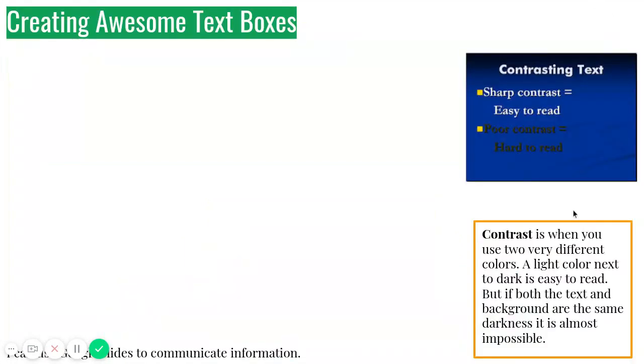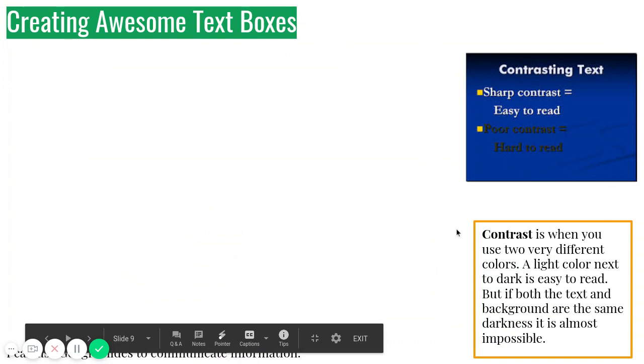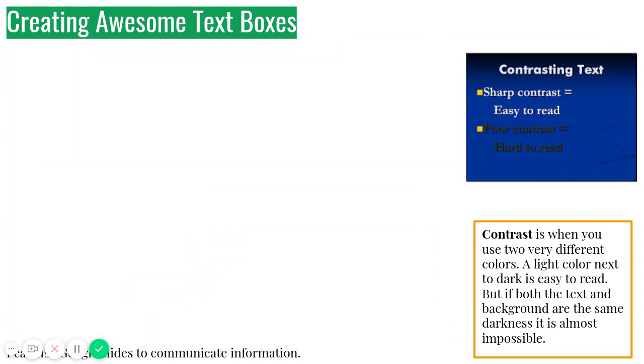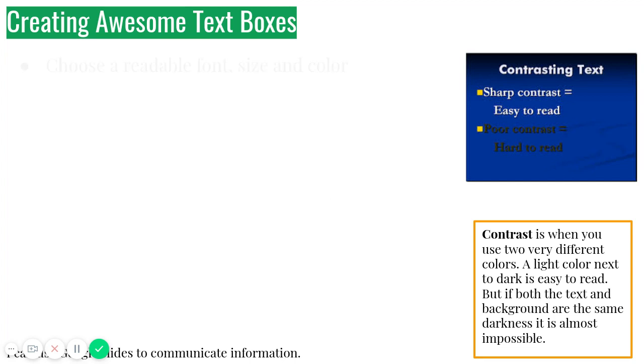So if you look at these two little pictures here, contrast is when you use two different colors. A light color next to a dark color is easy to read. But if both the text and background are the same darkness, it's almost impossible, right? If you look at this, the white text on the darker or the light text on the darker background is easy to read, but dark on dark is way too hard.